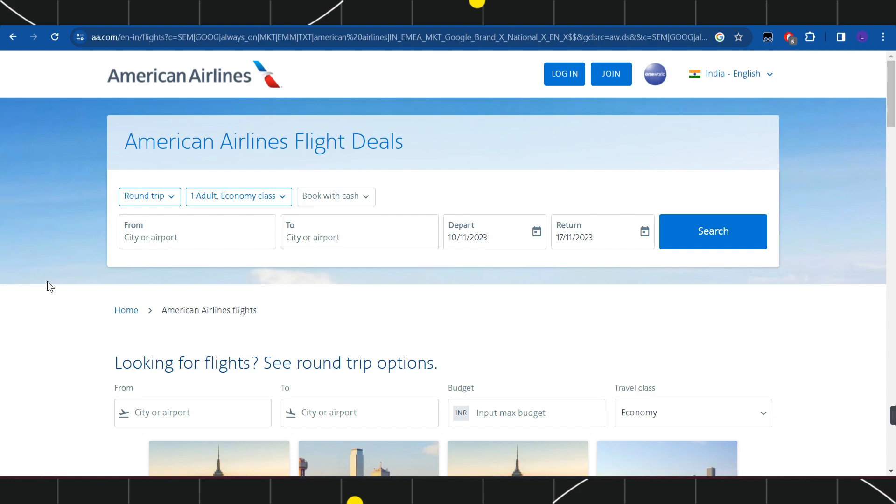First of all, you need to launch any browser that you're currently using on your PC or mobile device. In the search bar, simply type aa.com. Once you have done that, you